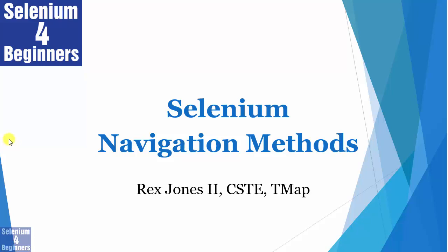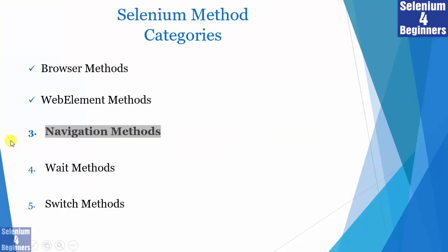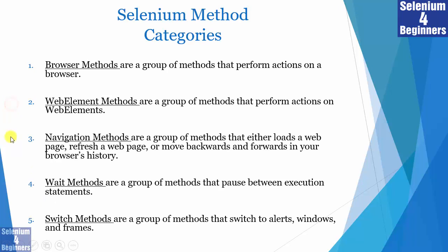My name is Rex Allen Jones II. In this video, I will cover the navigation methods for Selenium. The browser methods and WebElement methods were covered in a video called Selenium Browser Methods and Selenium WebElement Methods. The Selenium navigation methods are a group of methods that either loads a web page, refresh a web page, or move backwards and forwards in your browser's history.